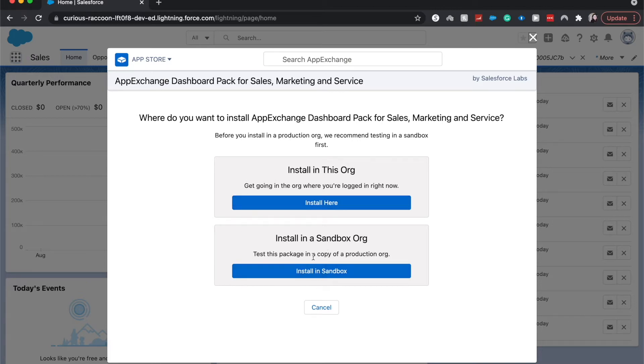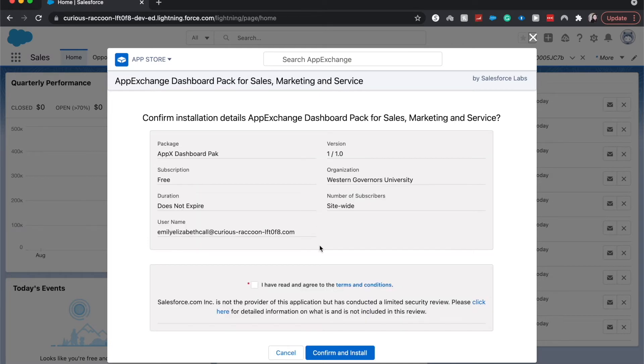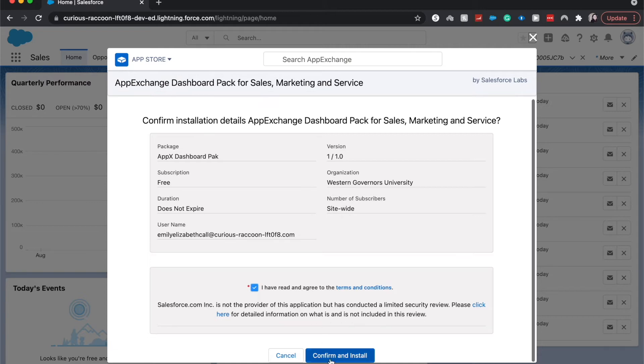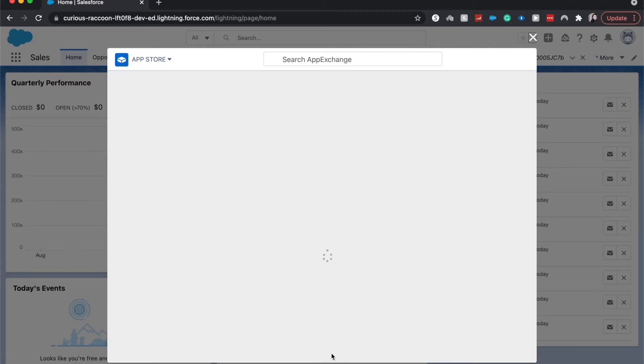I'm going to install here. I have read the terms and conditions, confirm and install.